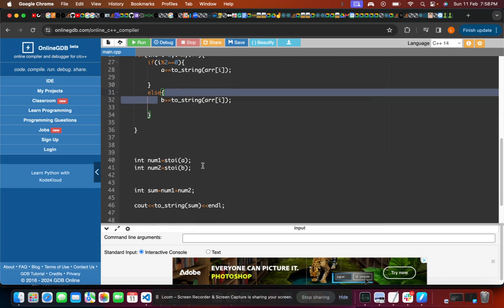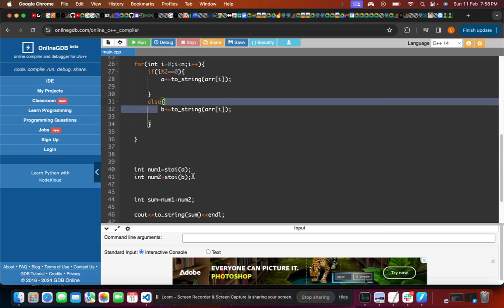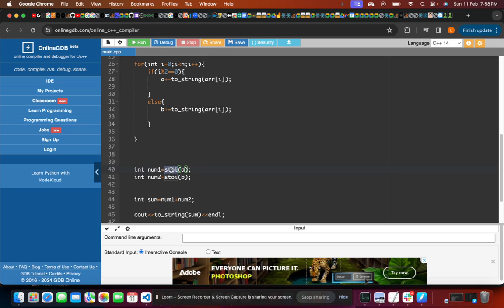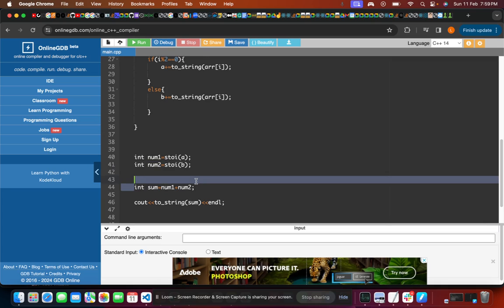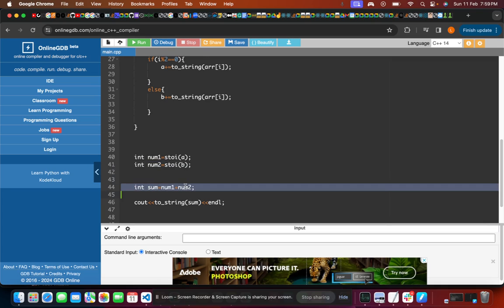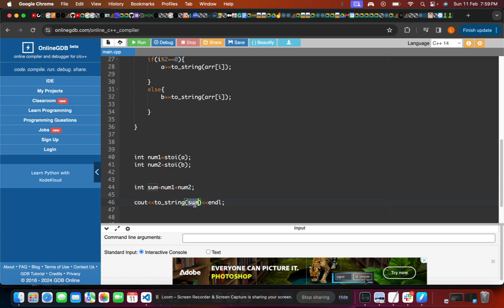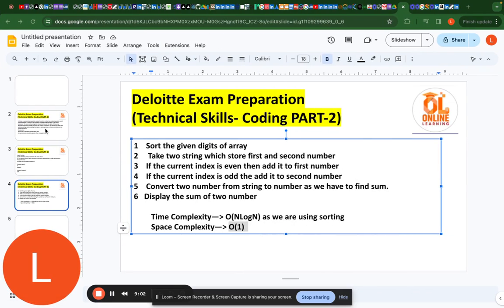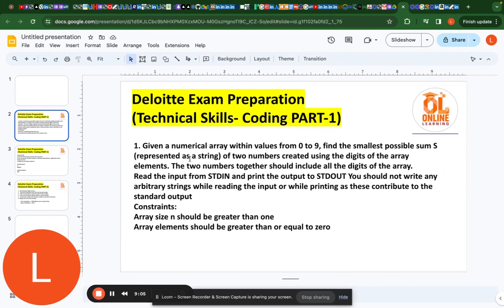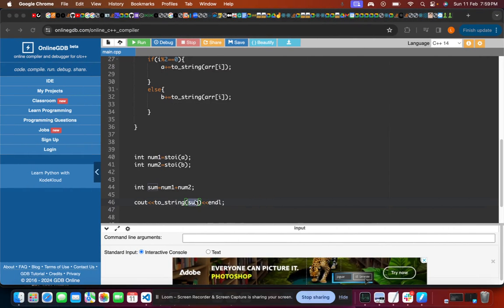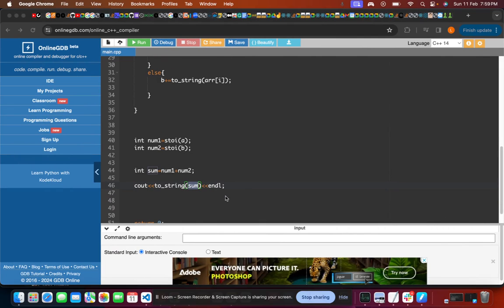Then we find the sum of the two numbers. I use the built-in stoi() function to convert string A to integer num1 and string B to integer num2. I declare a variable sum equal to num1 + num2. Finally, I print to_string(sum), because the question requires the sum to be displayed as a string.